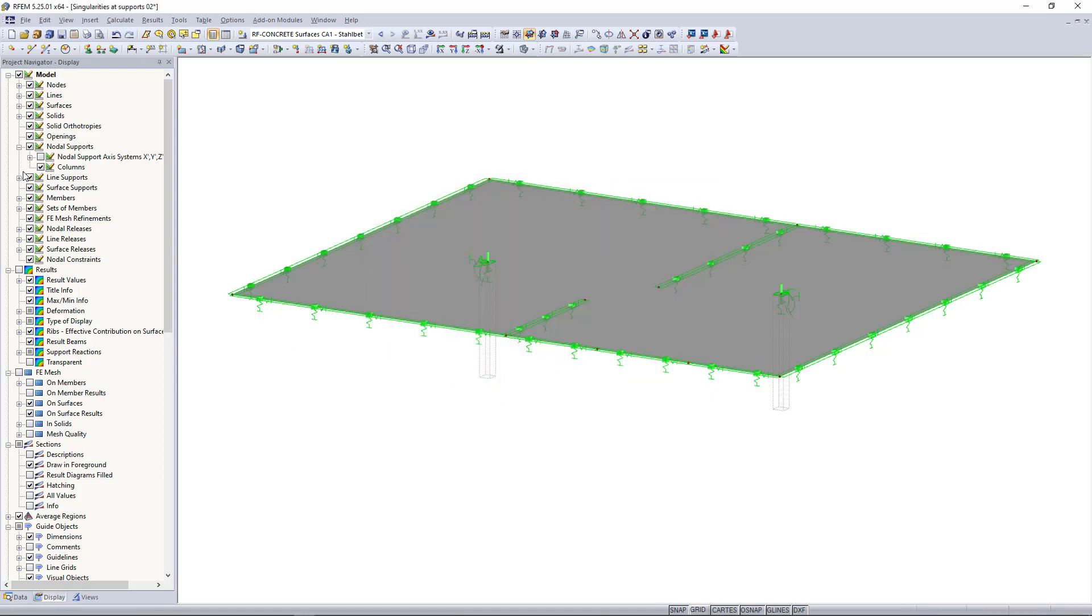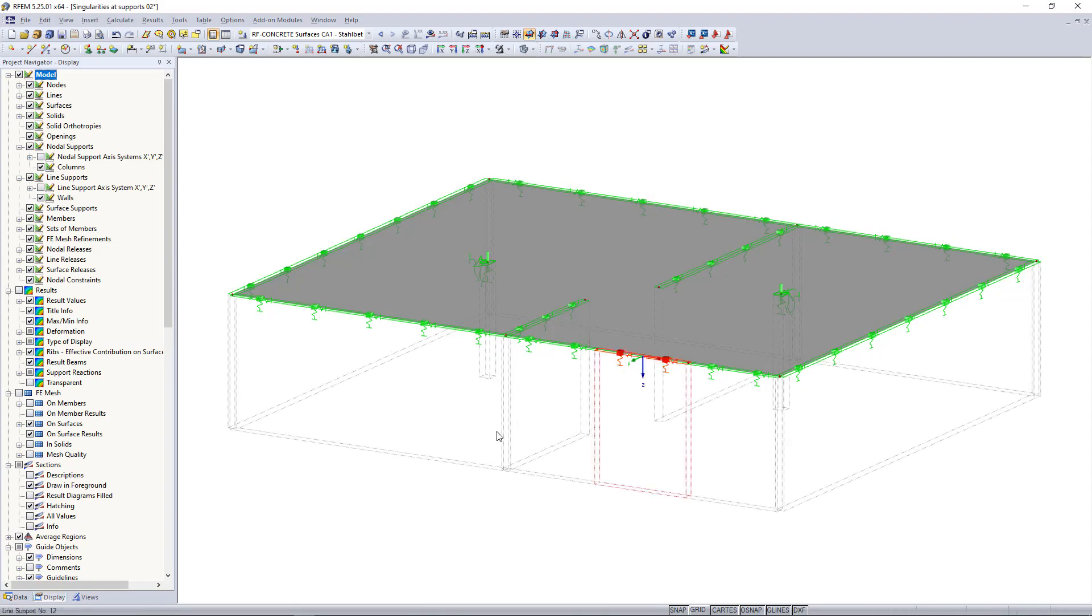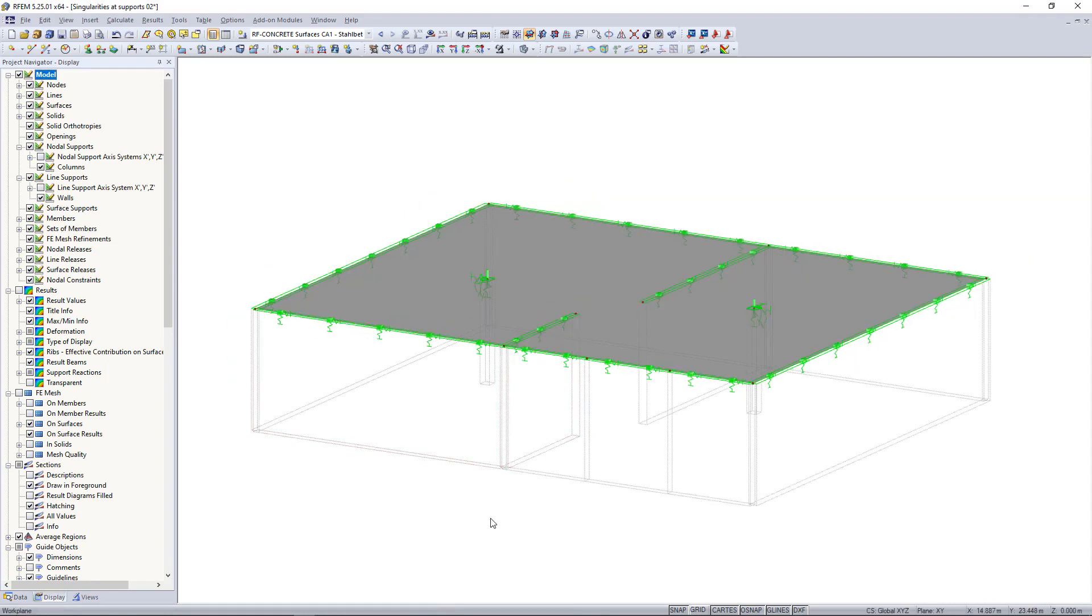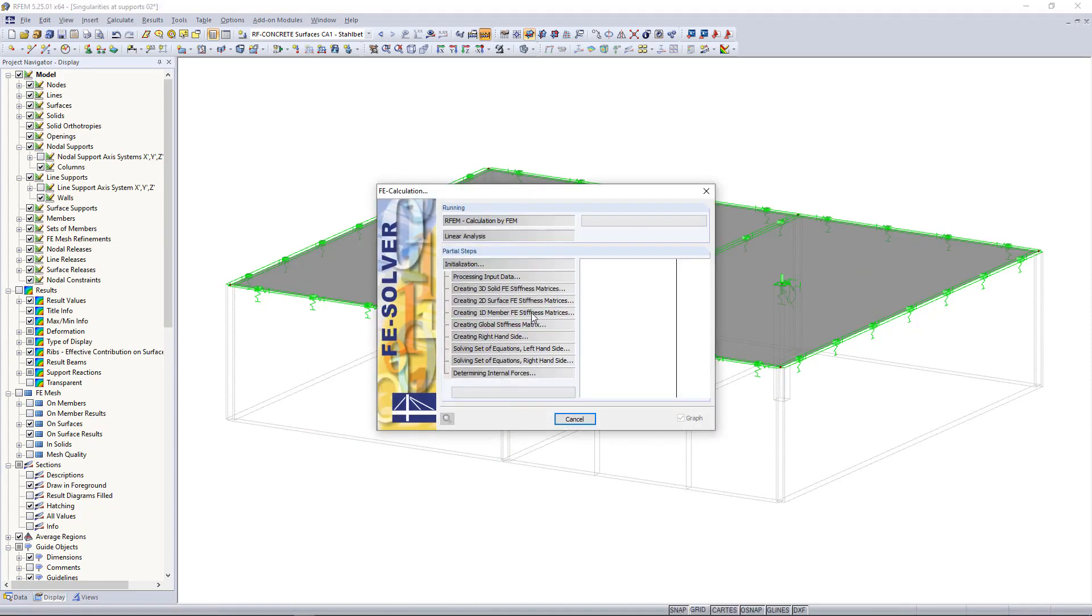We can also get the dimensions of the walls displayed under the line support and then choosing walls. And after that we can calculate the structure once again.